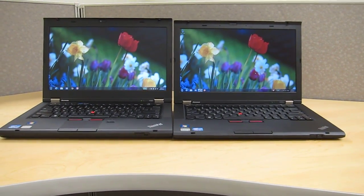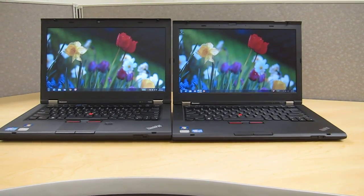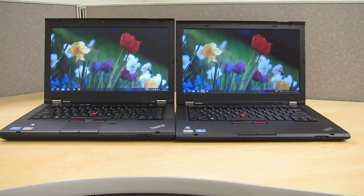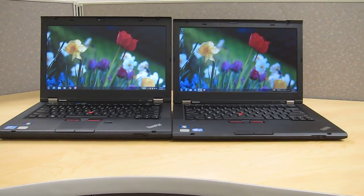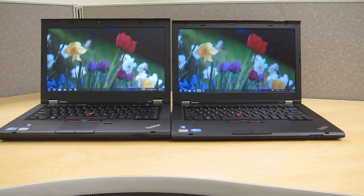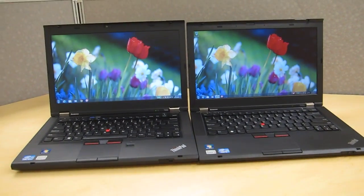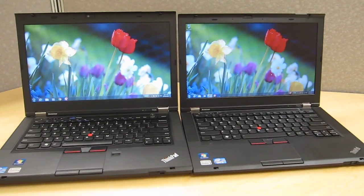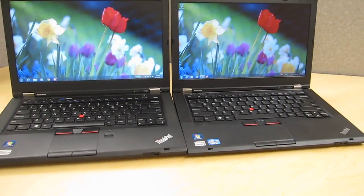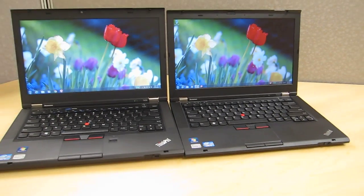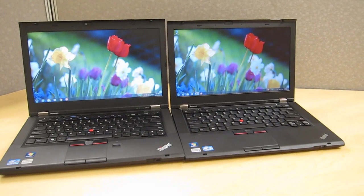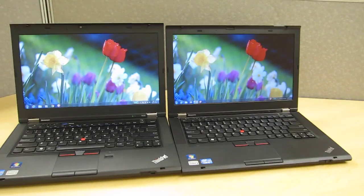Both have 14 inch screens and both have a lot of similar options but you shave about a pound of weight off of the T430S and it's about 2 tenths of an inch thinner which sounds like not much but actually it does make quite a bit of difference.